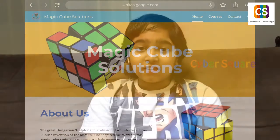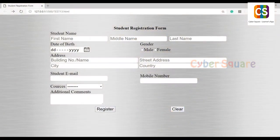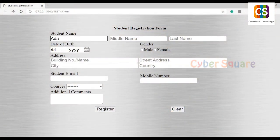I have also made an example of a student registration form using HTML and CSS. I'll show you. This is a sample registration form.